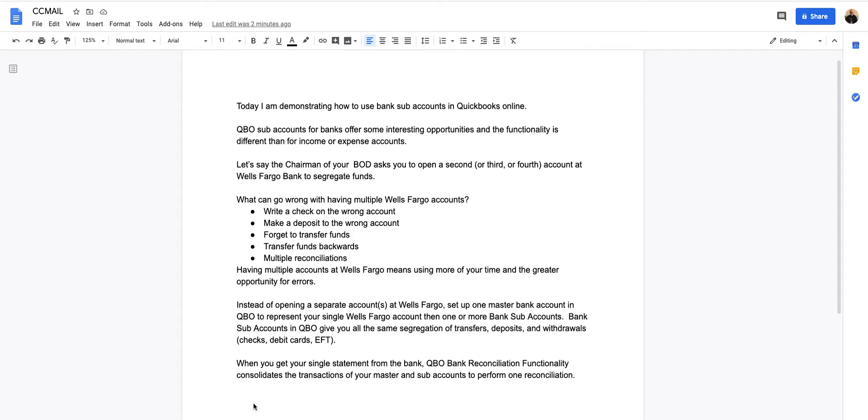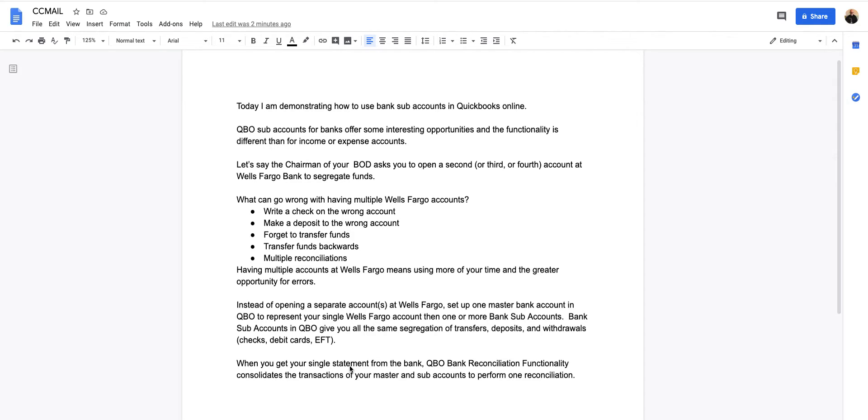Bank sub-accounts in QuickBooks give you all the same segregation of transfers, deposits, and withdrawals. Withdrawals being checks, debit cards, electronic funds transfers. And you only get a single statement from the bank. And QuickBooks Online functionality consolidates all the transactions of your master and your sub-accounts. So you only need to perform one reconciliation.